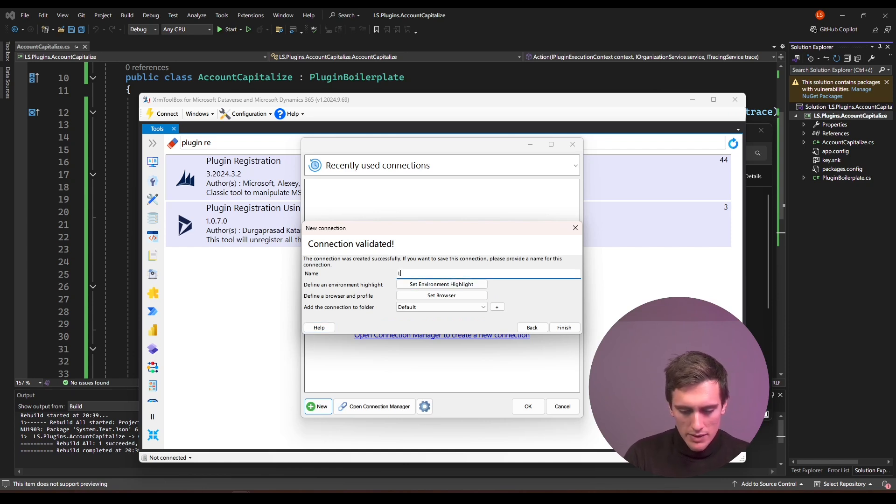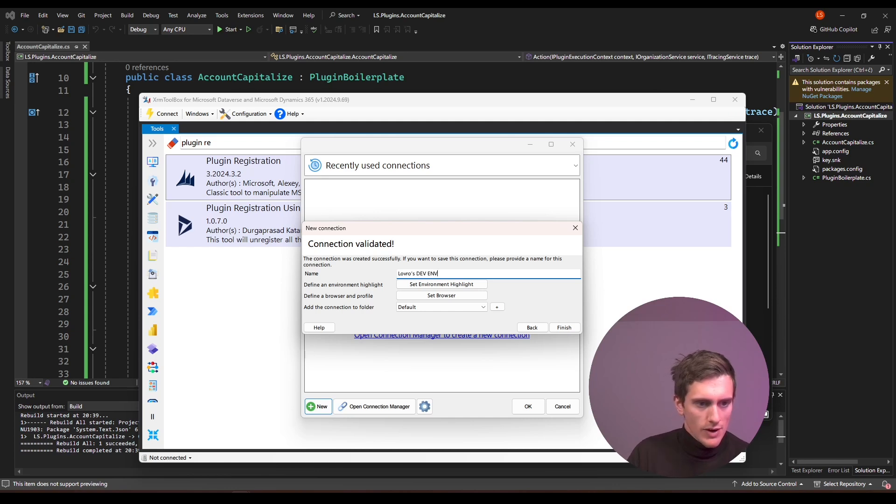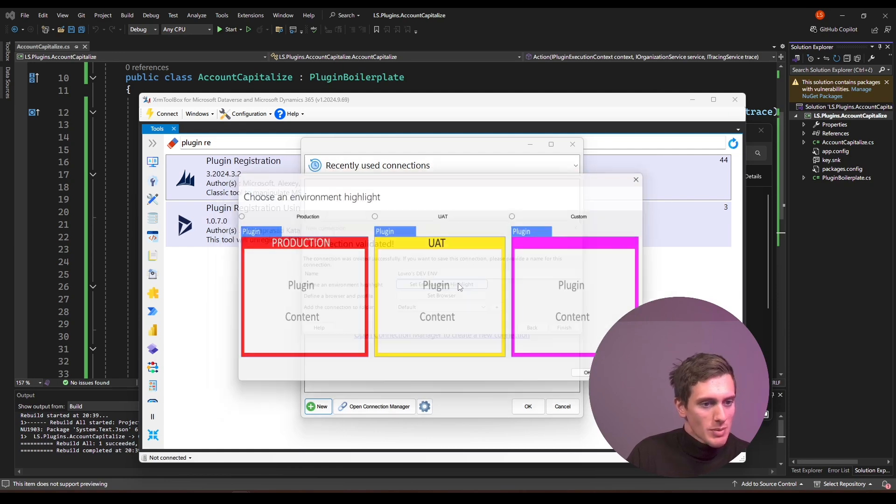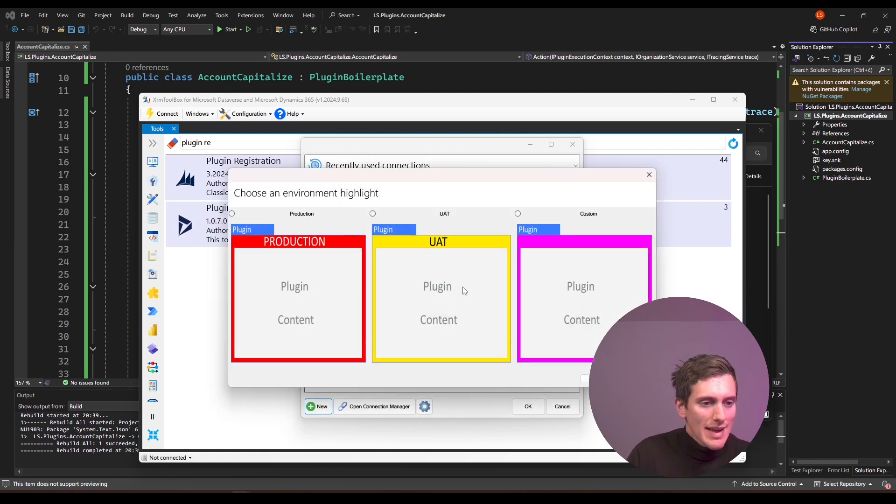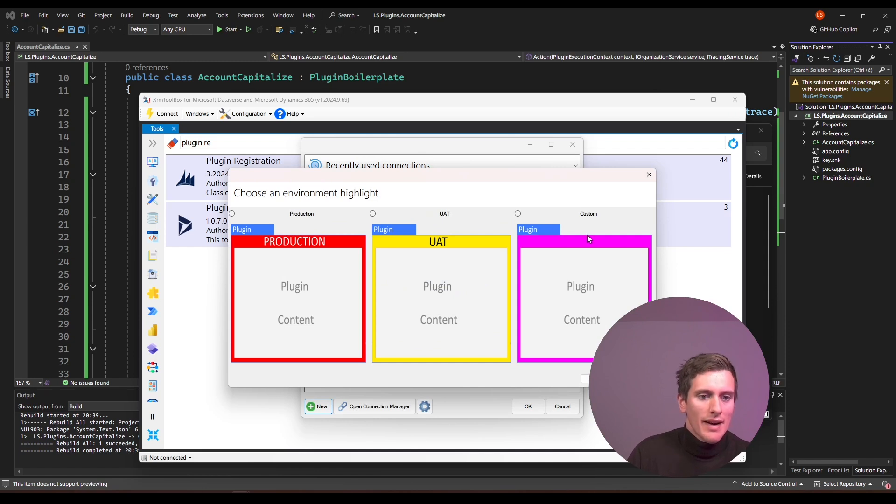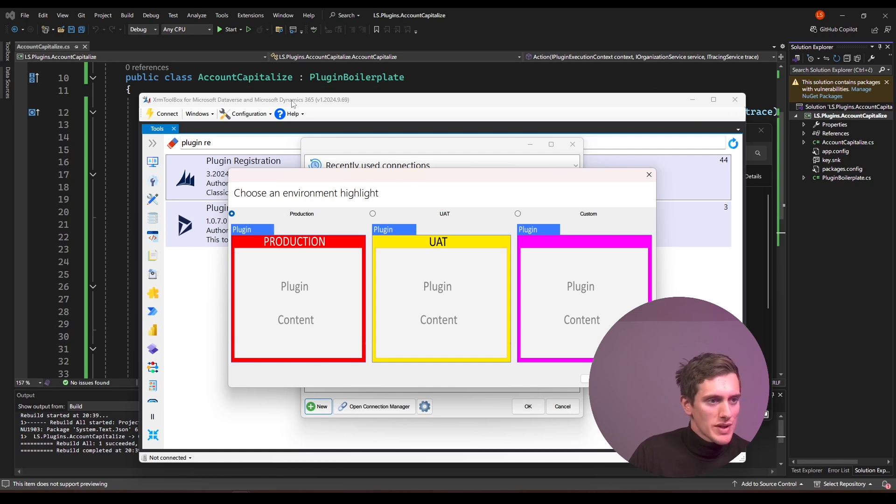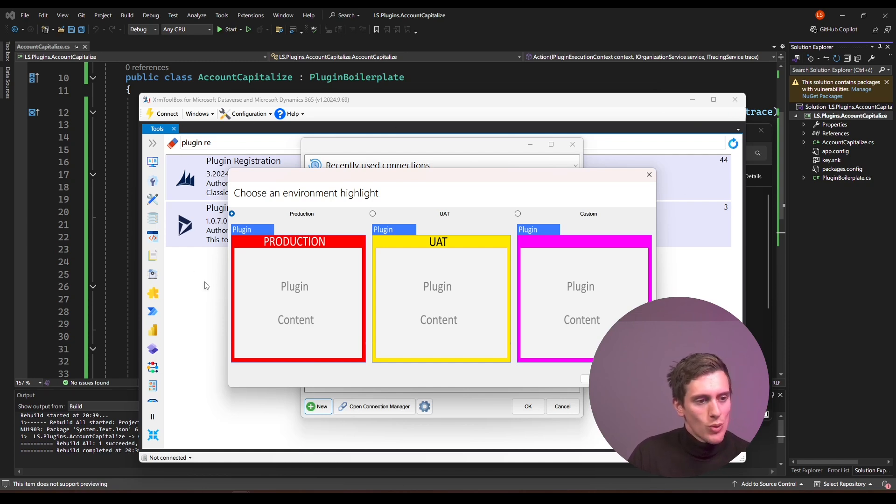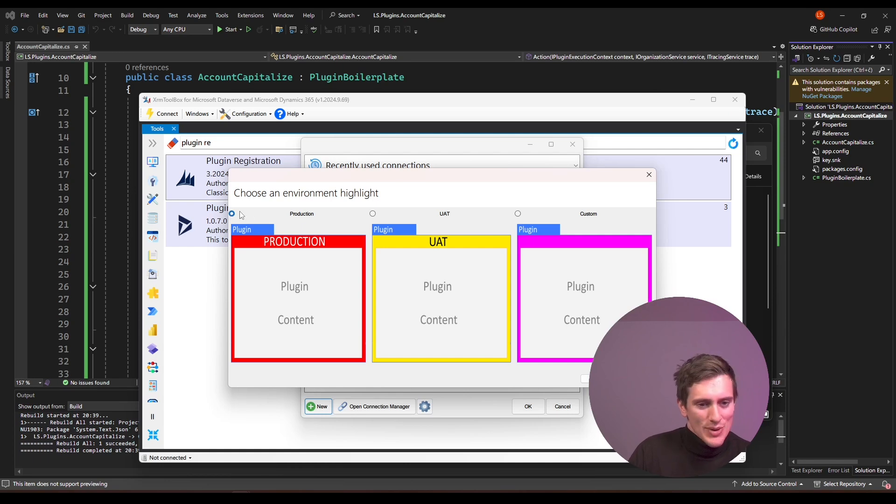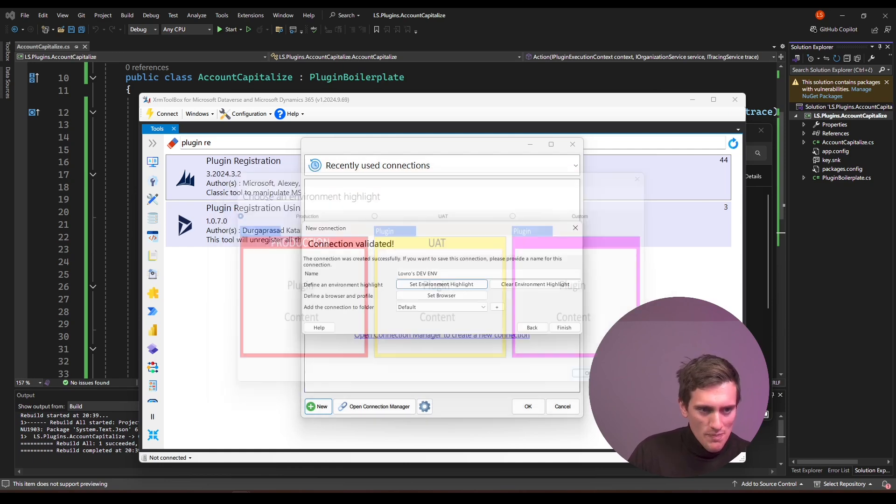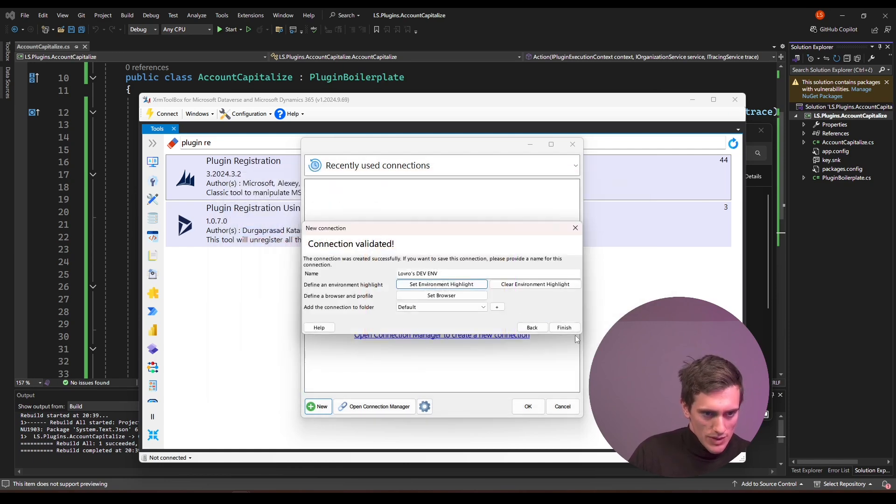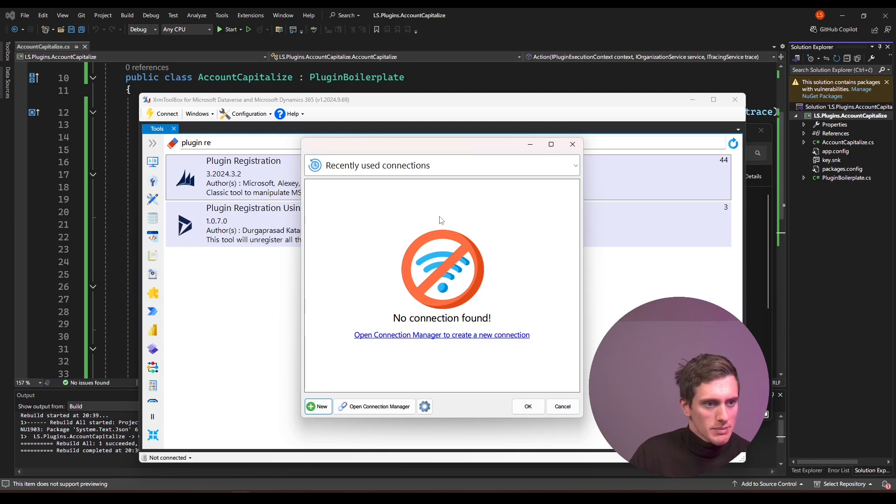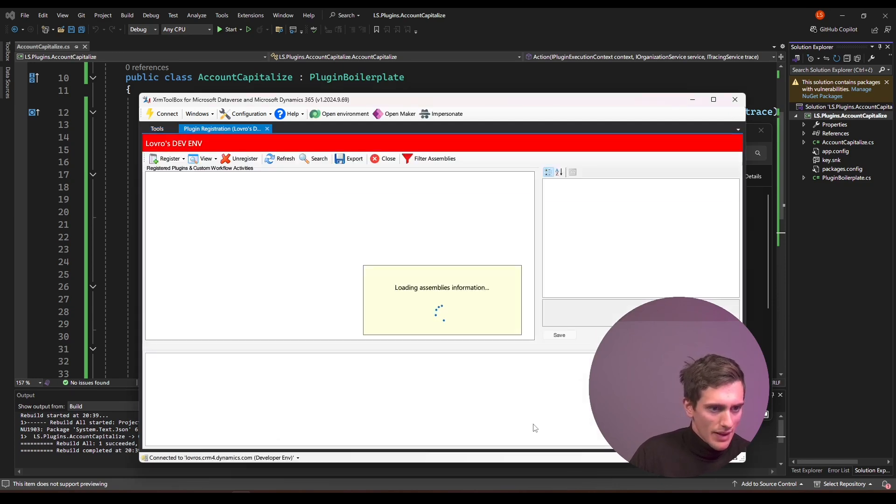I'll name mine loros dev environment and I will define the highlight. It's usually nice to click this set environment highlight and depending on your environment you might want to select a different border for your environment. So if you're working on production and you select this border, then within any project that you're using within this XRAM toolbox, you'll see this nice red border. So you will know that you're in production and that you need to be careful. That's really useful. It saved myself a couple of times. Click on okay and we should be good to go. You can click on finish and this window will not disappear by itself. You can just click on okay and you will get connected to the environment.